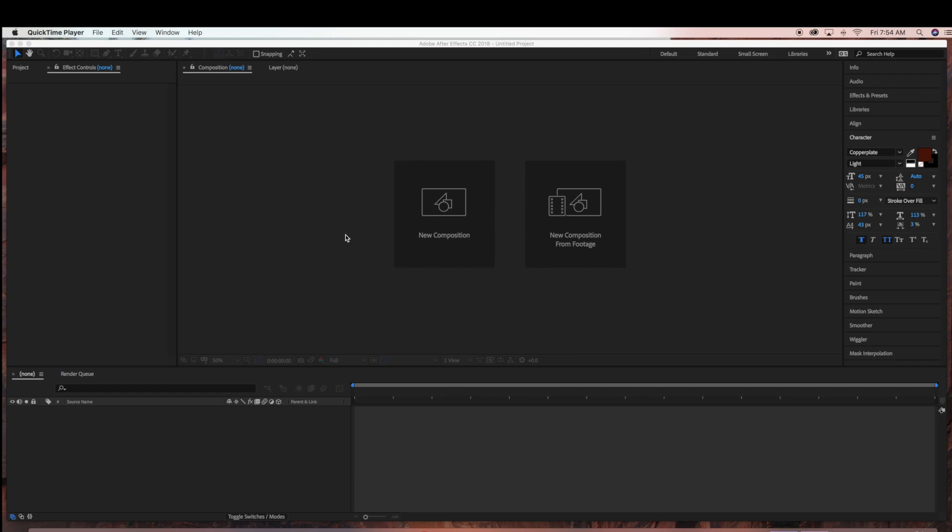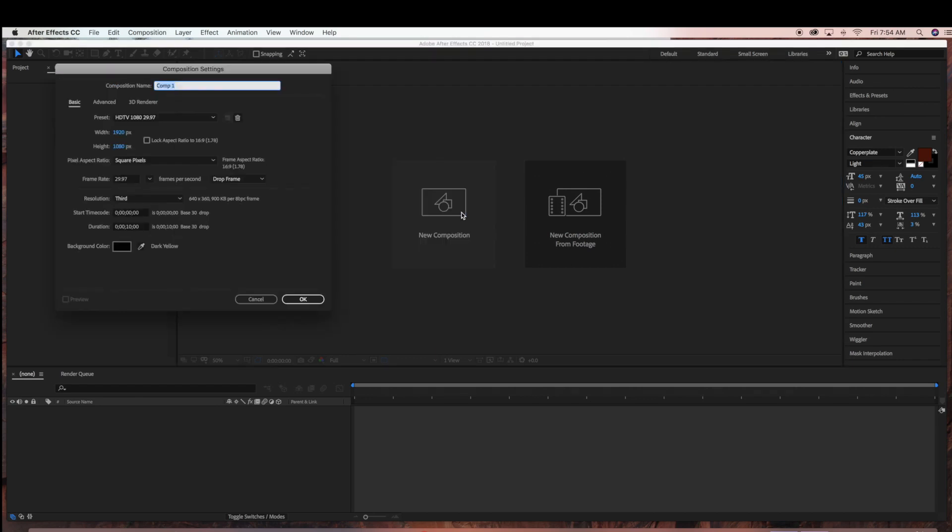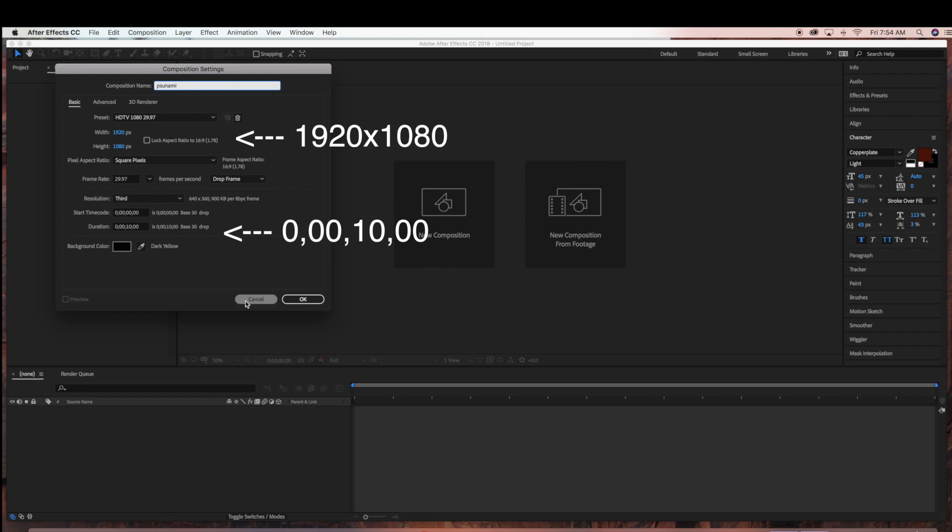We're going to start by creating a new composition. It's going to be a 1920 by 1080 composition with a 10 second duration.